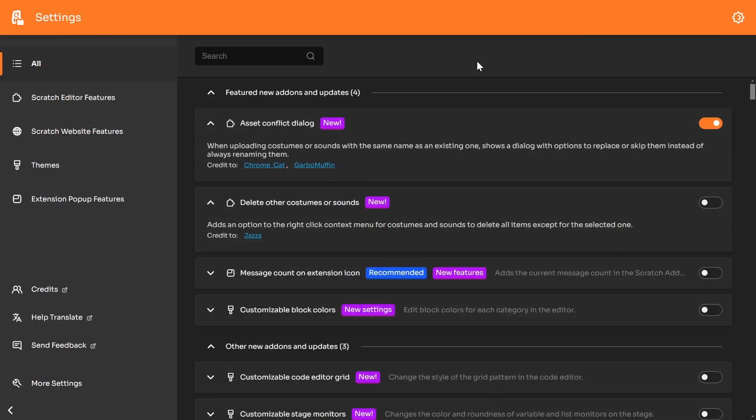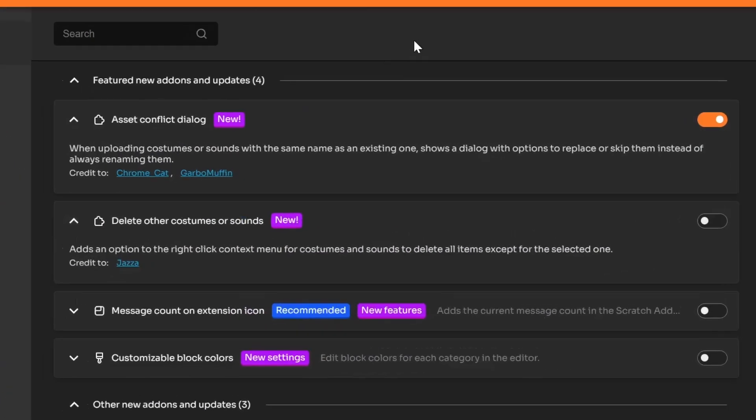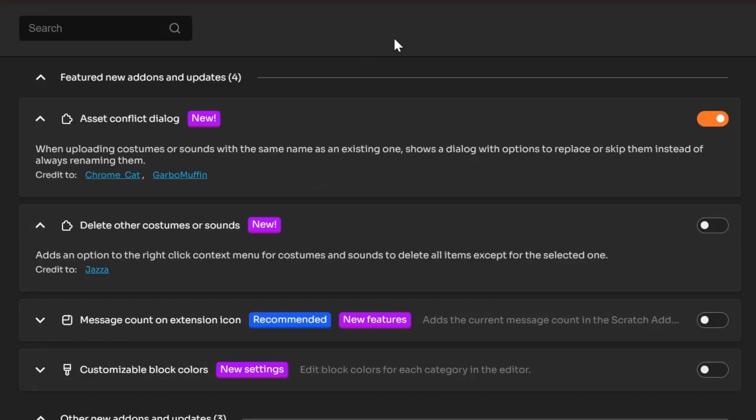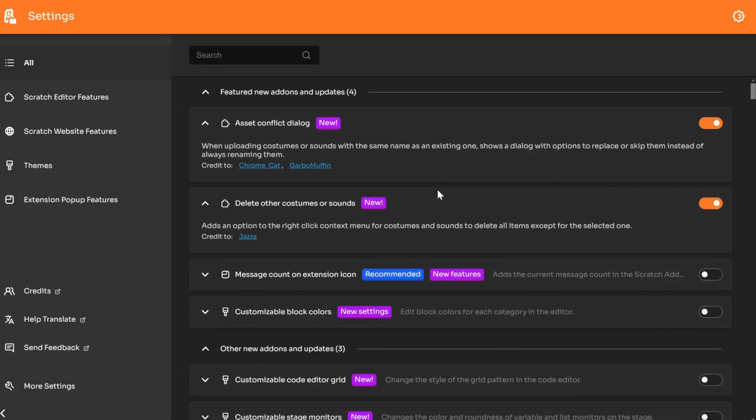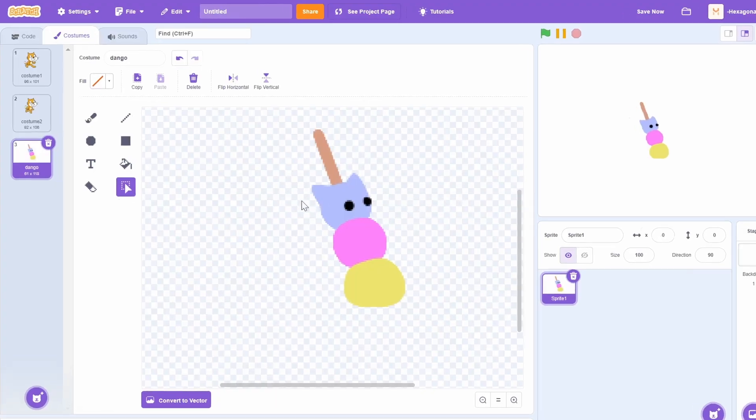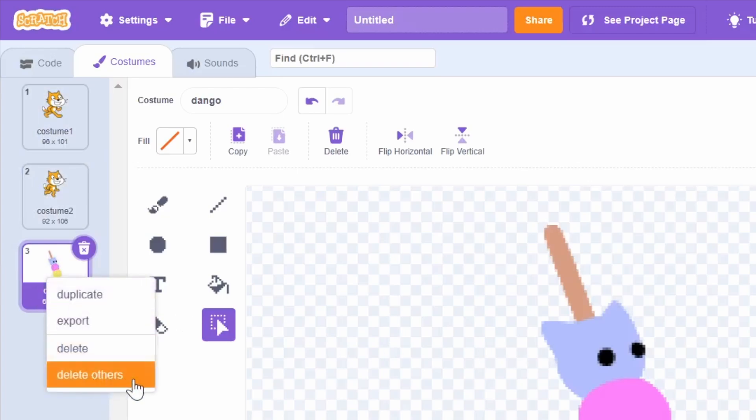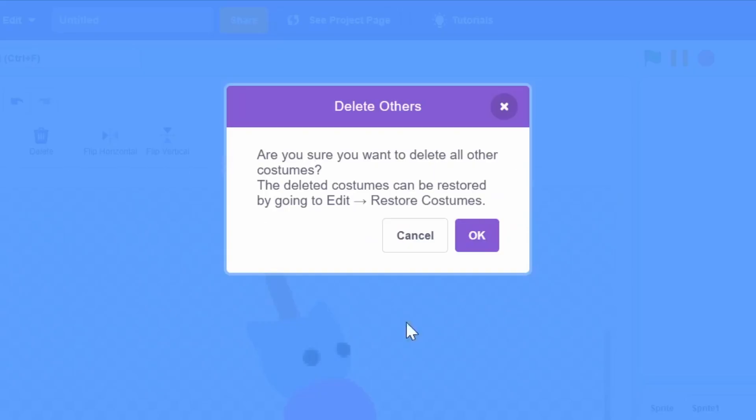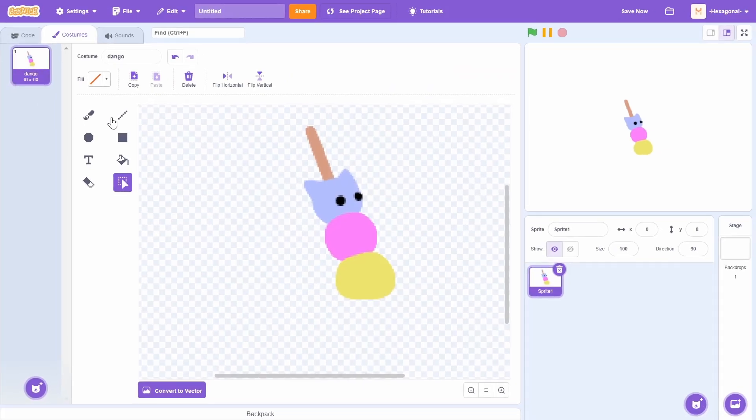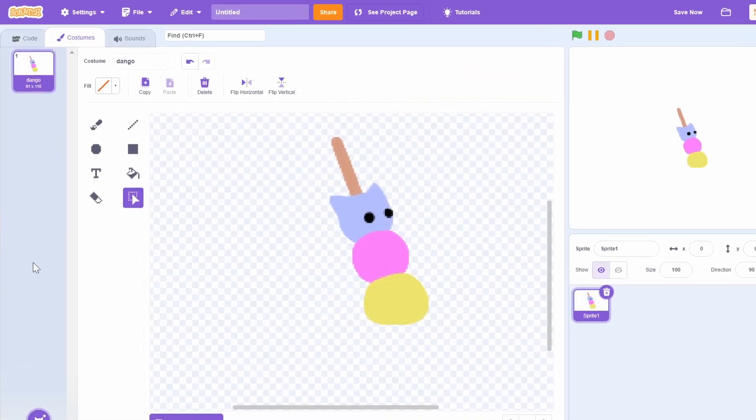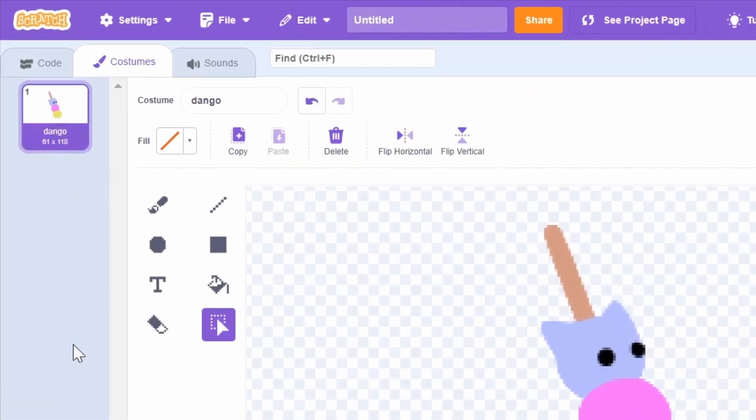This next add-on is also for the costume editor actually. If I was to turn this on and head back to Scratch, you see I currently have three costumes. Now whenever I right-click any costume, such as dango, I will get this new option called delete others. And what it'll do is it'll give me this pop-up and then it'll delete every single other costume besides the one that I had selected.